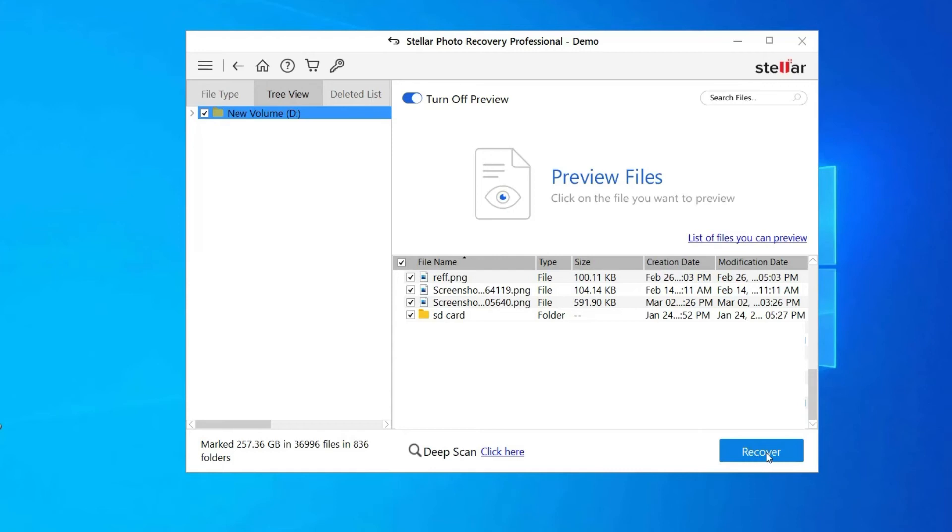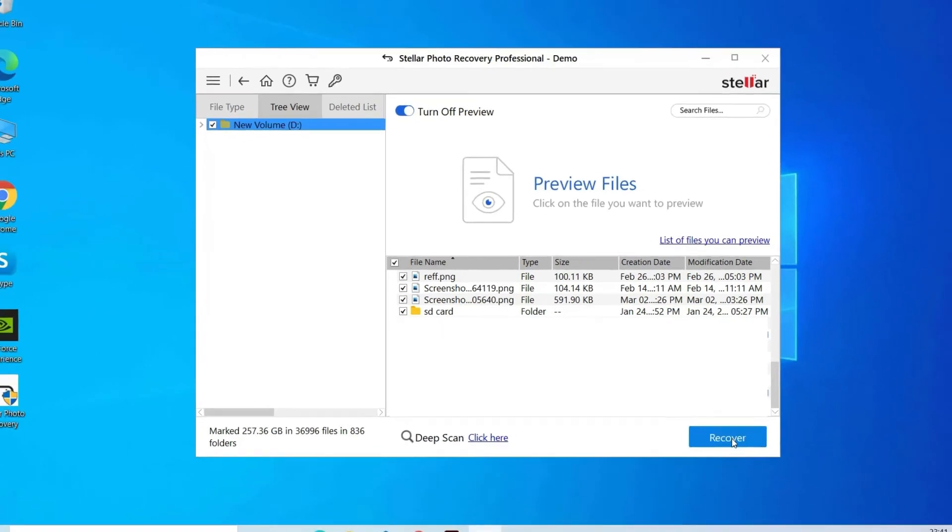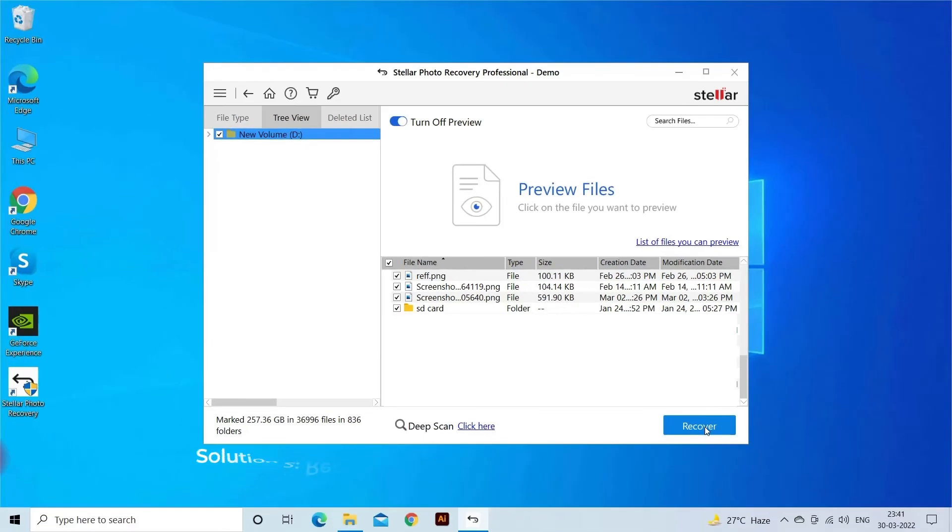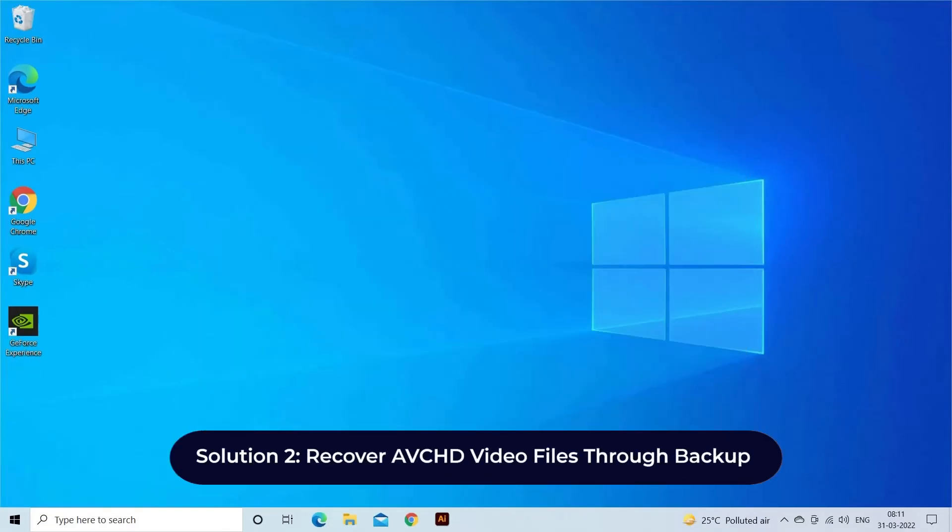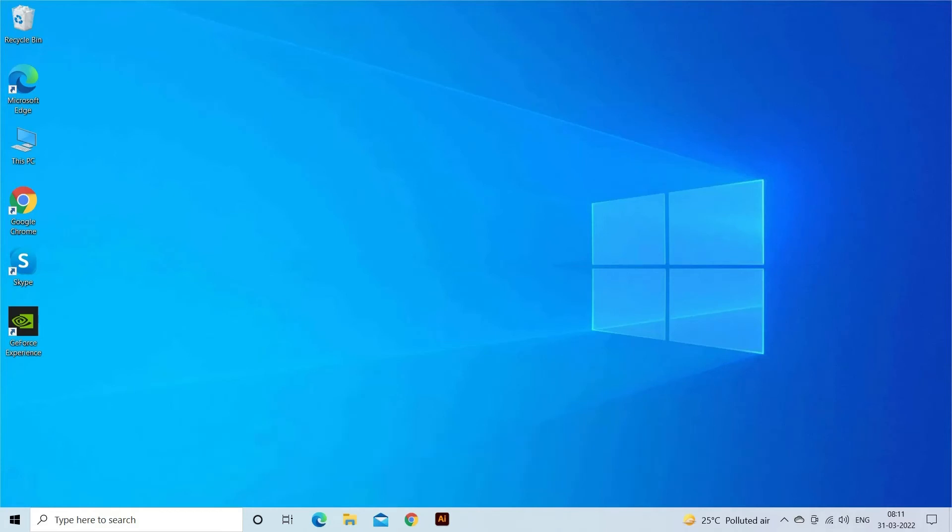Find its download and user guide links in the description box below. Solution 2: recover AVCHD video files through backup. If you have lost your AVCHD videos from digital camera or camcorder and have saved them on PC before their deletion, don't panic. You can recover deleted AVCHD files through backup folder.